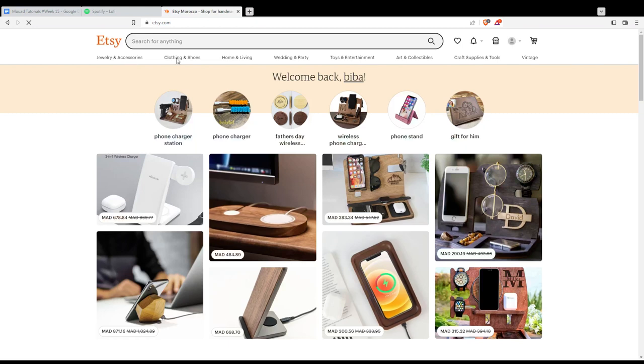That will take you to this page. If you're already logged into your account, you'll find this welcome back message with your name or username.